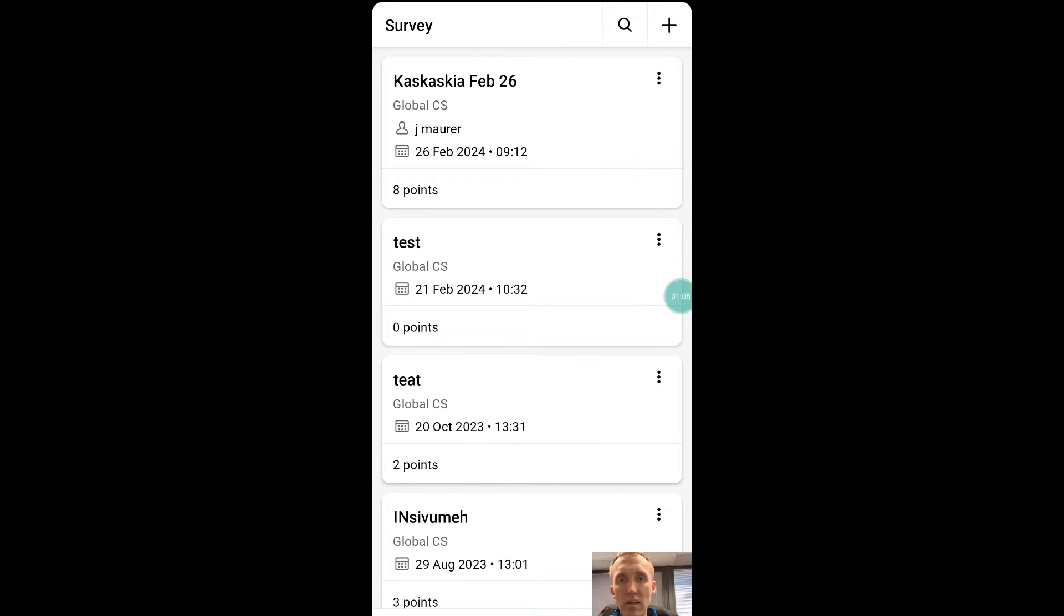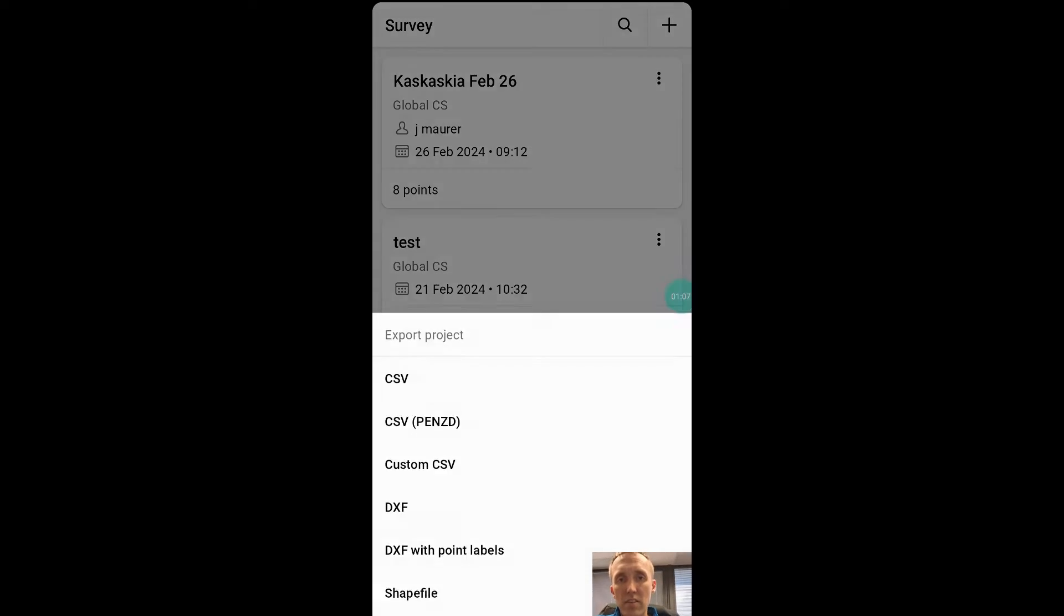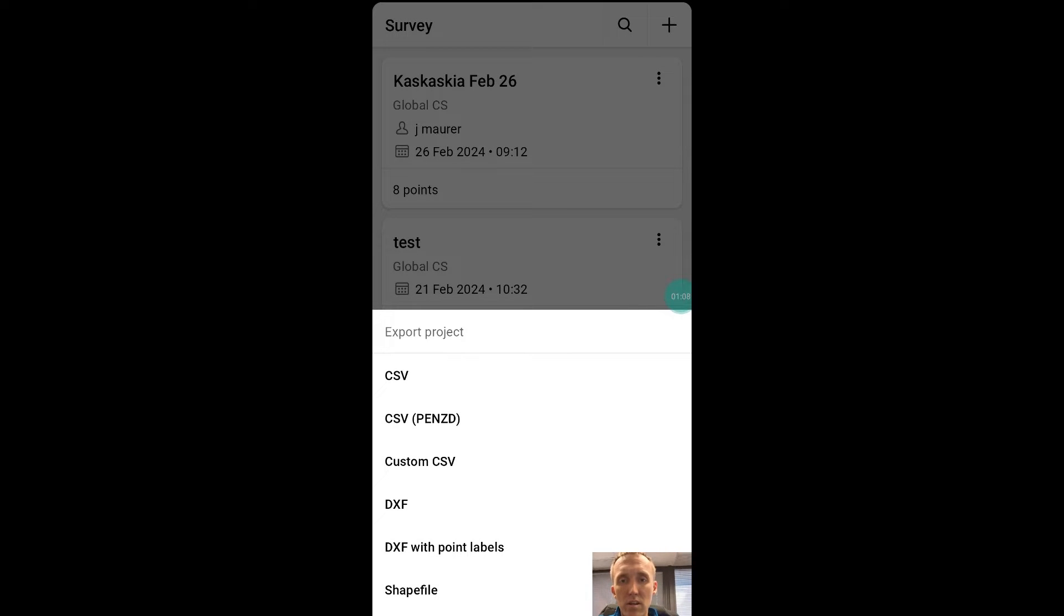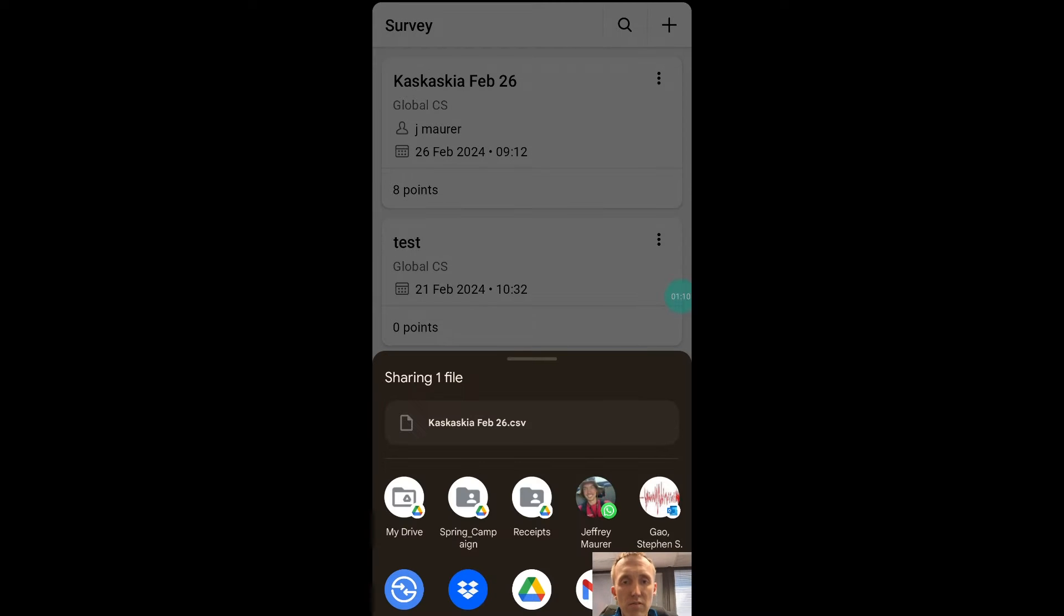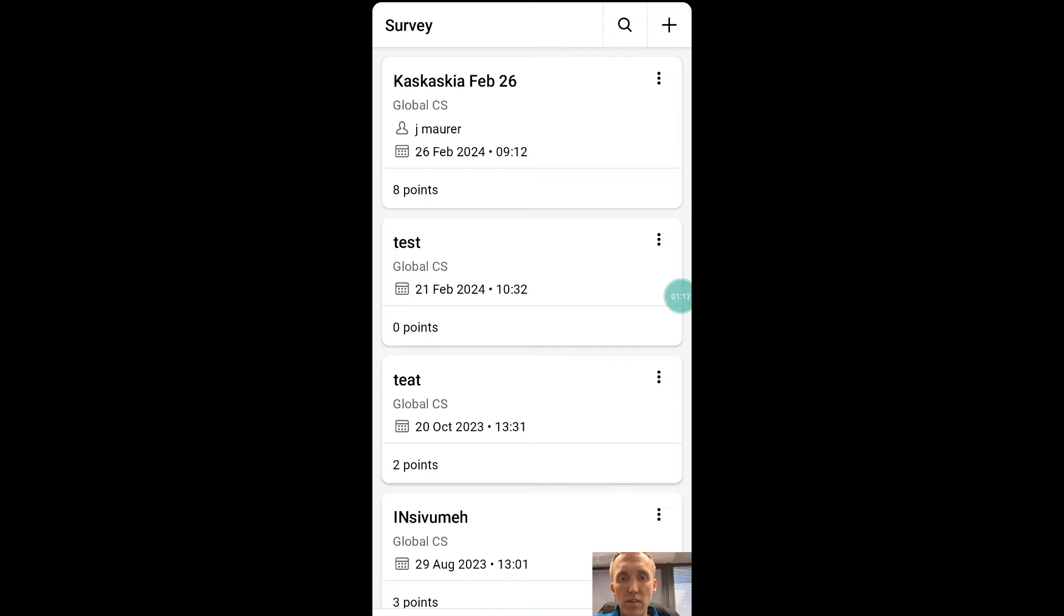So I'm going to go ahead and click these three buttons here, and then say export, export as a CSV. Now I've already done this actually, so I'm going to go ahead and skip that step. I've already got the points for the survey.